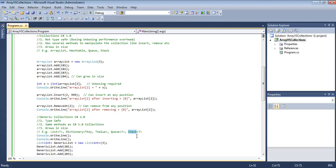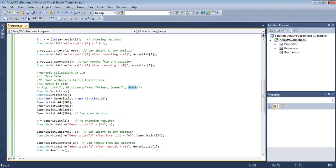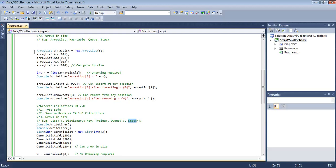A stack is like a heap of plates — the last plate placed on the stack is the first one to come out. People take the top plate first, not the bottom one.